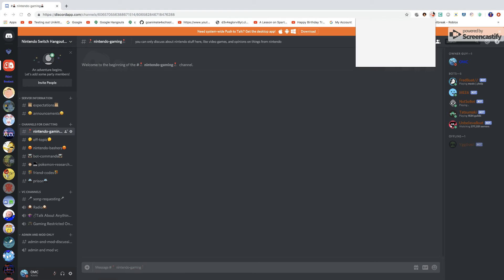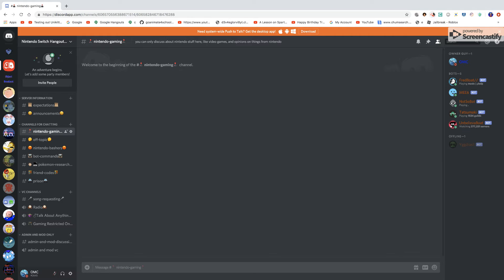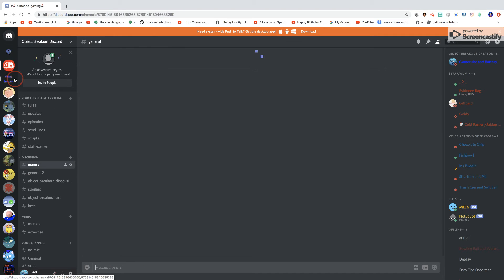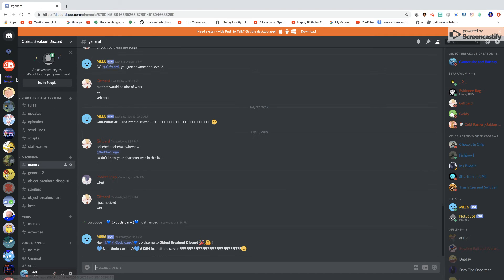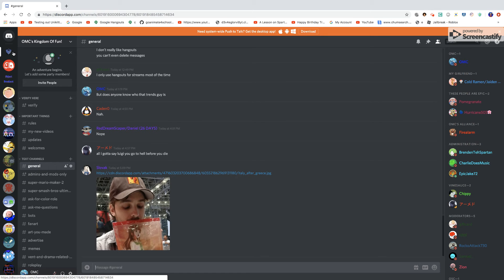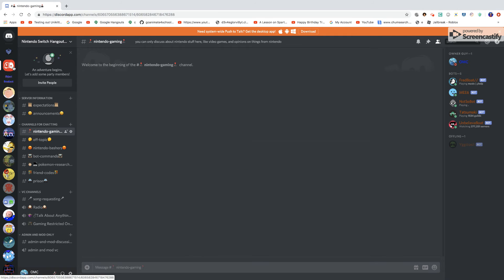Right so, you guys can see here, this is just another video I'm making to announce a third Discord server I have. Of course, I already have the Object Breakout server and my regular server, but that's not why we're here. I have a Nintendo Switch server now and I'm gonna start that back up again.